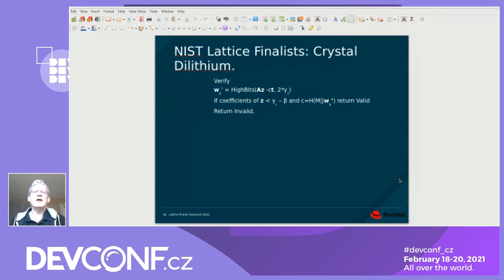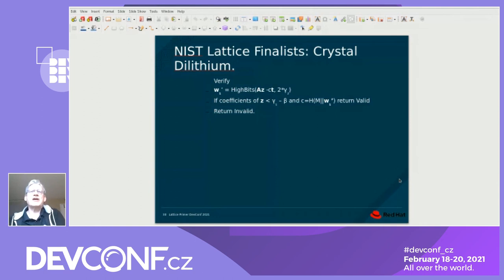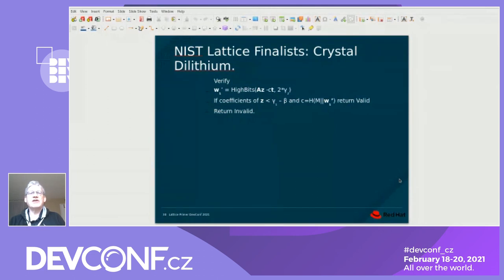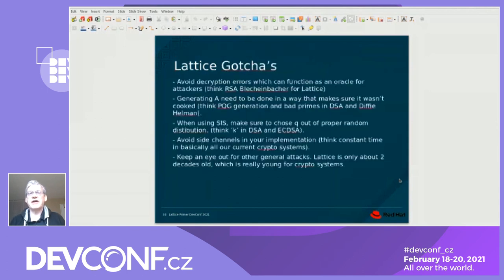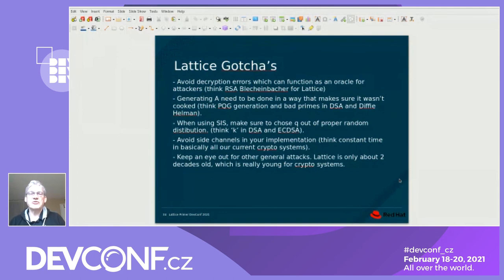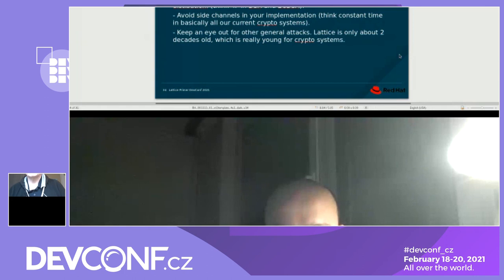We want to avoid decryption errors because they act as an oracle — think RSA Bleichenbacher for lattice. We need to make sure A is generated properly — think PQG generation or bad primes from Diffie-Hellman or DSA. When using SIS, we need to make sure the random value is from a proper random distribution — think properly choosing K for DSA and ECDSA signatures. We need to avoid side channels just like before, and we need to keep our eyes out for new attacks.